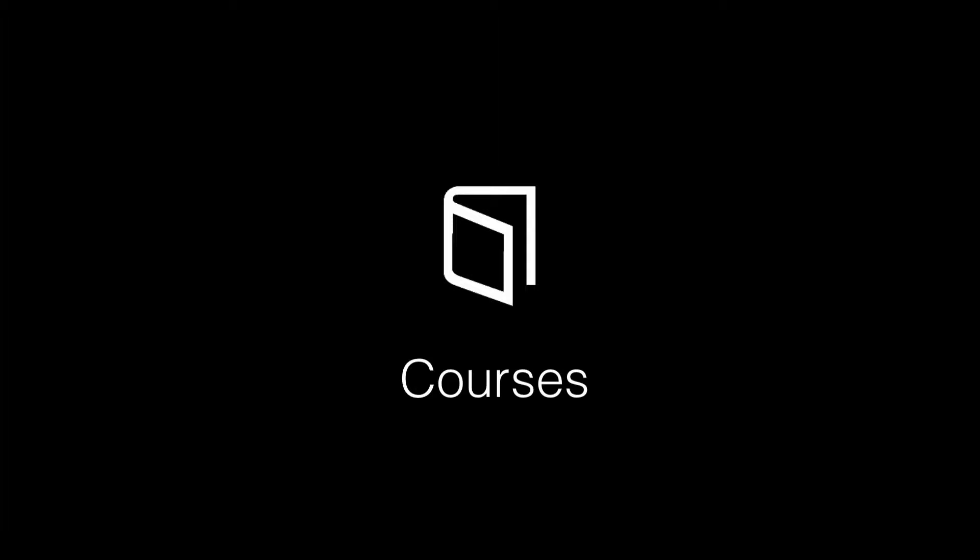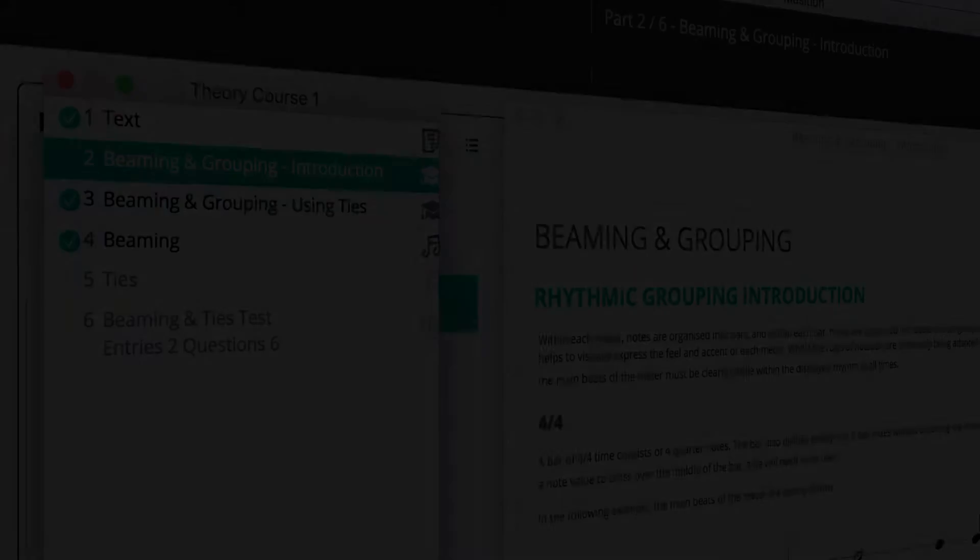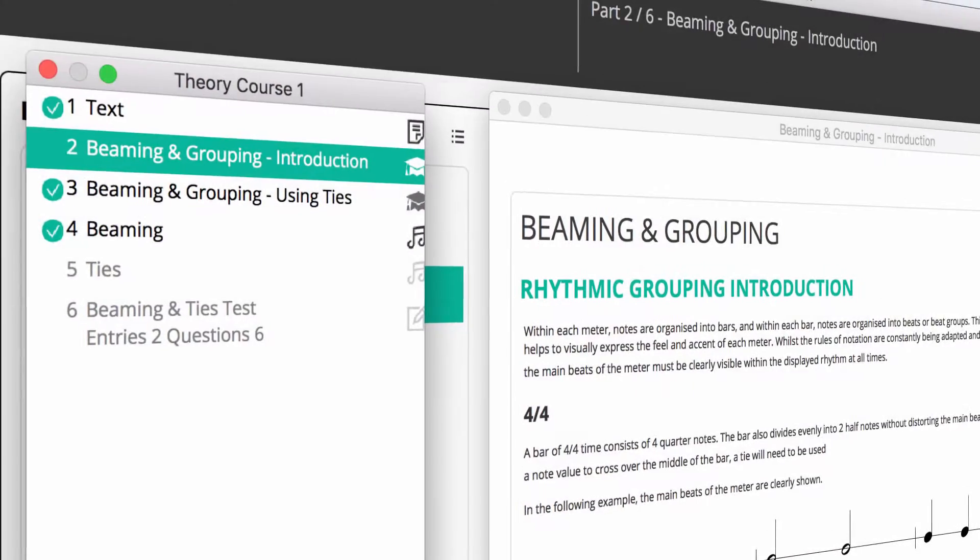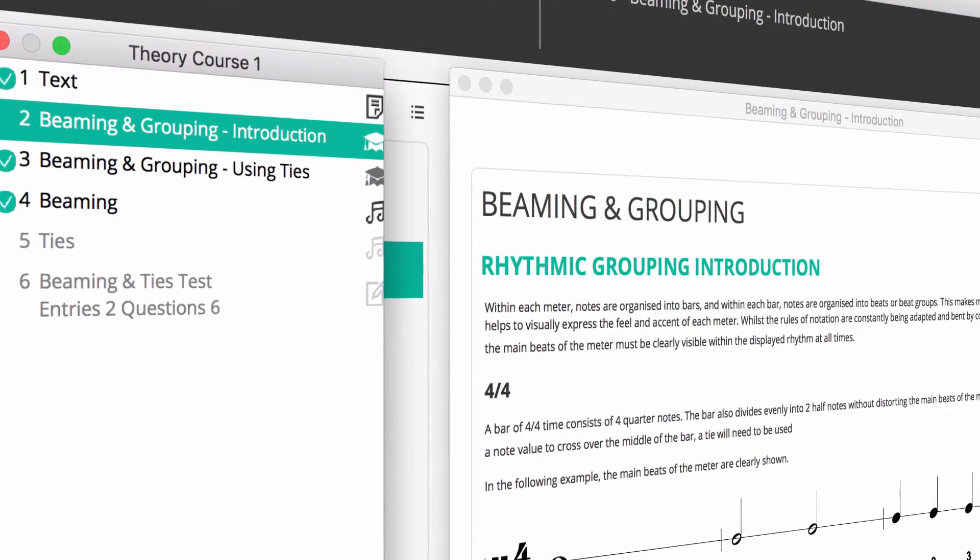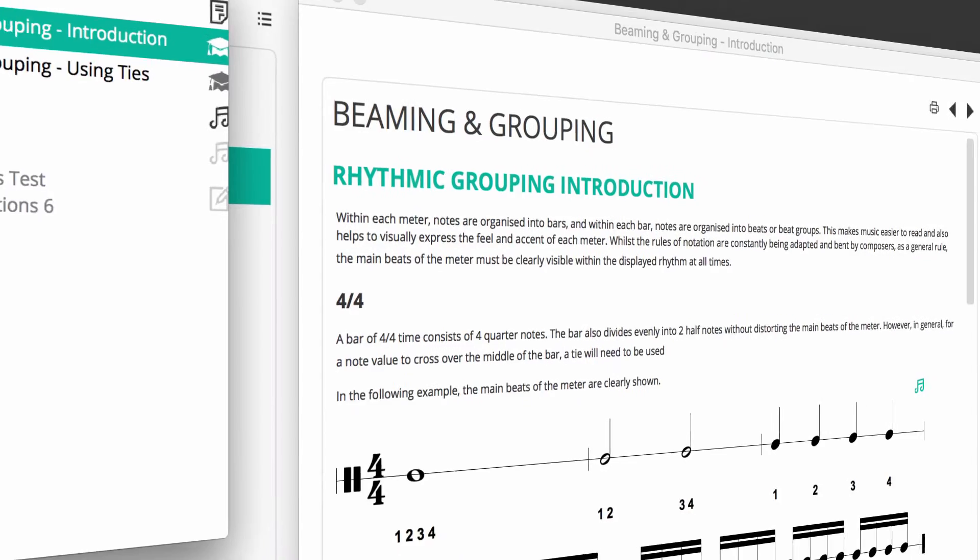Today we'll be looking at how you can create courses in Aurelia and Musician. Before we start, courses integrate drills, lessons, library drills and tests into a sequence of tasks for the student. They are a great way for students to be guided through the software while learning and practicing.